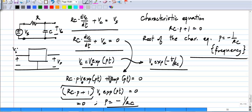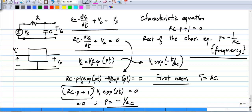The time constant tau, which is RC, is minus 1 over p — minus 1 over the root of the characteristic equation. We can use this in general for higher order equations as well, as we did for the second order equation. We have already found the solution to the second order equation, and here I am trying to relate it to the first order case so that we get some more insights into our solutions.